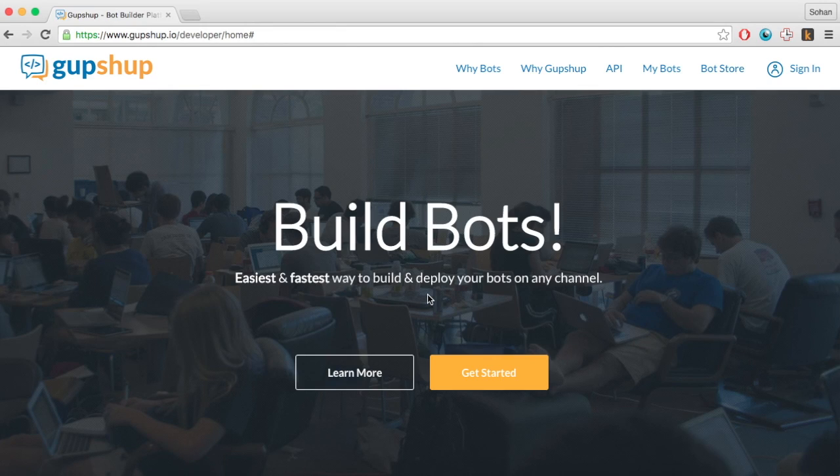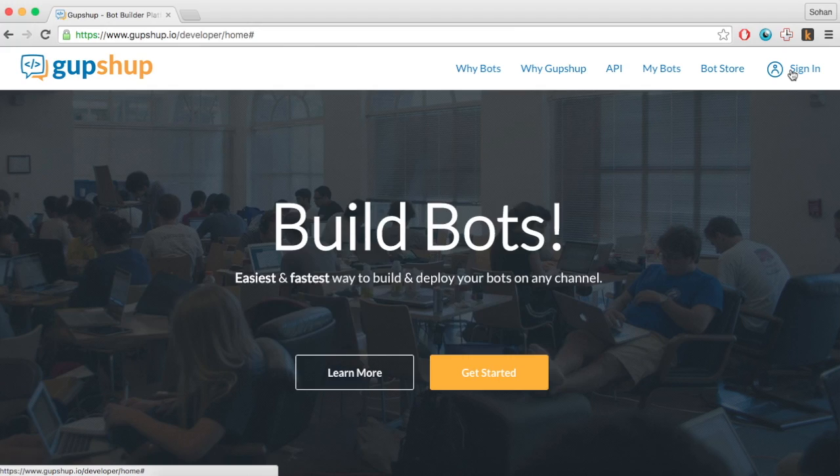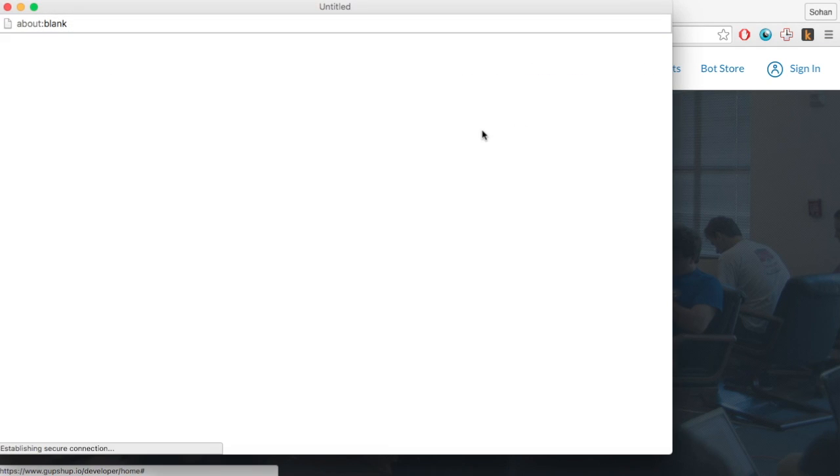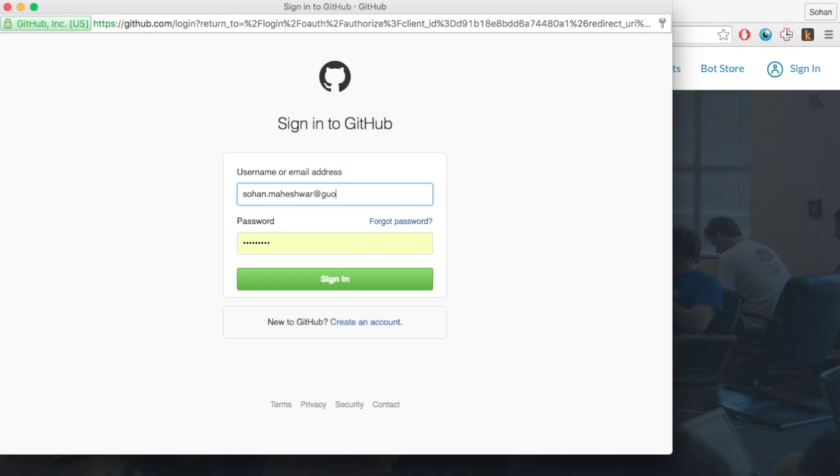This video will show you how to create a chat bot using the GupShop bot builder. Step 1. Go to GupShop.io and click on the sign in button.